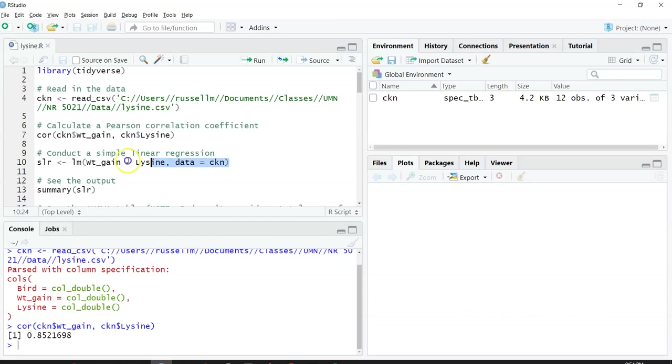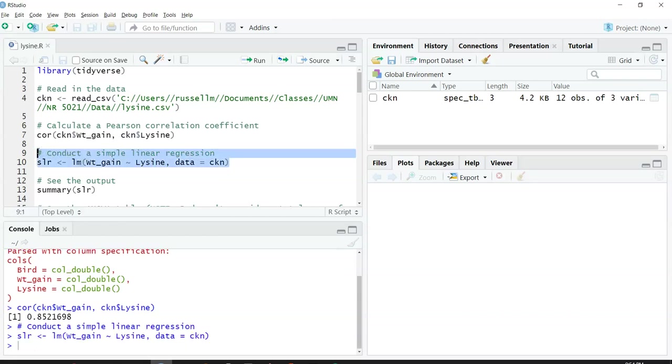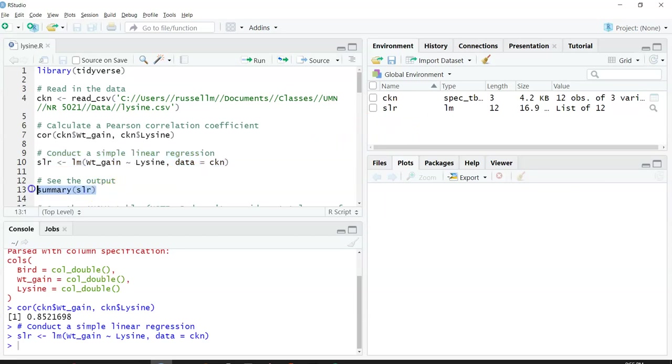I can run this line of code, and that will give me the simple linear regression. Now I see it did something here in the environment. Now I want to see the output, so I'm going to hit summary SLR.